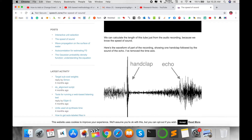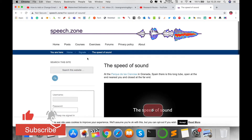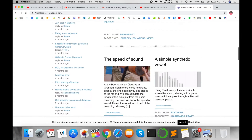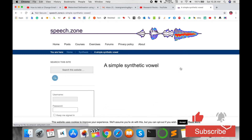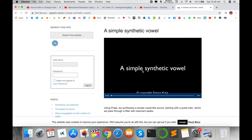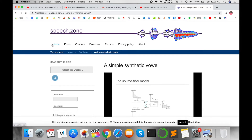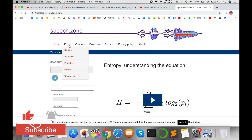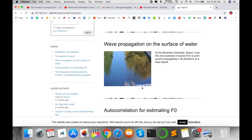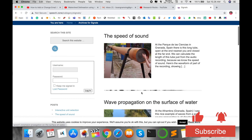For example, what happens when echo occurs on a particular speech signal — all that information is available on this platform. There are sample synthetic waveforms, and all information about how those waveforms work is available here. You can also find information on what a signal wave propagation on the surface of water looks like, with several details provided.